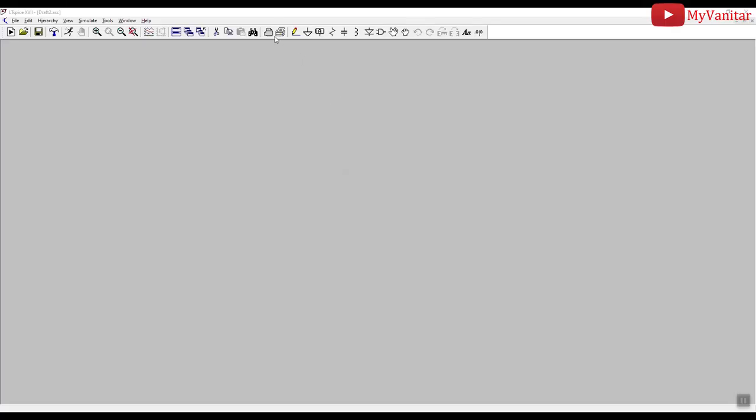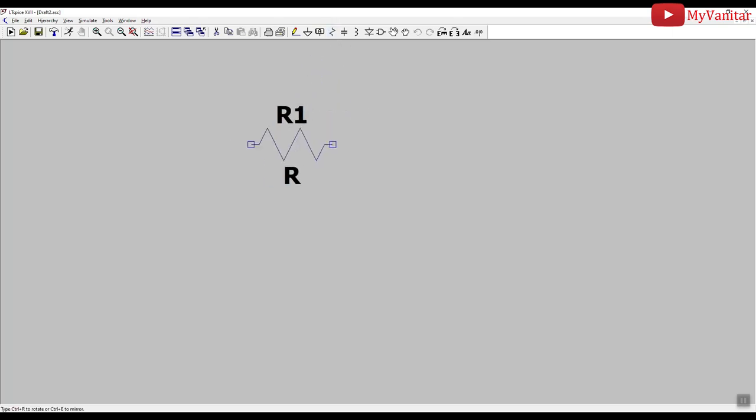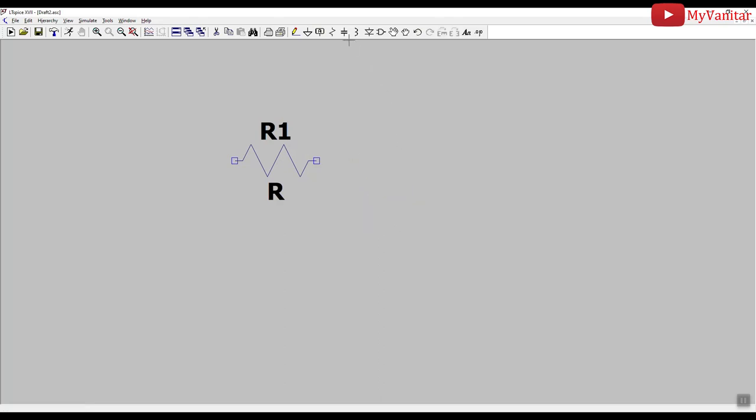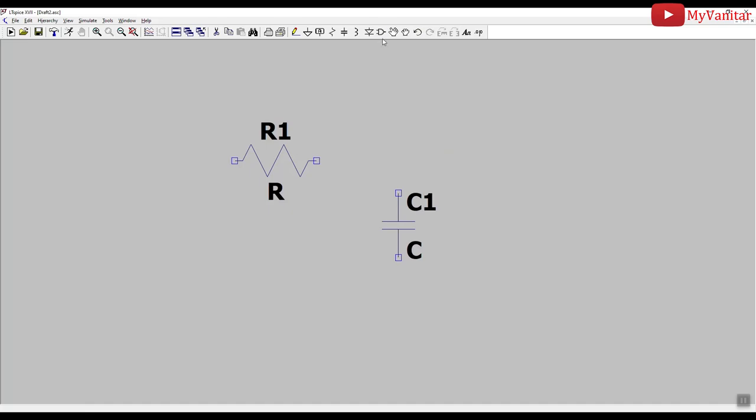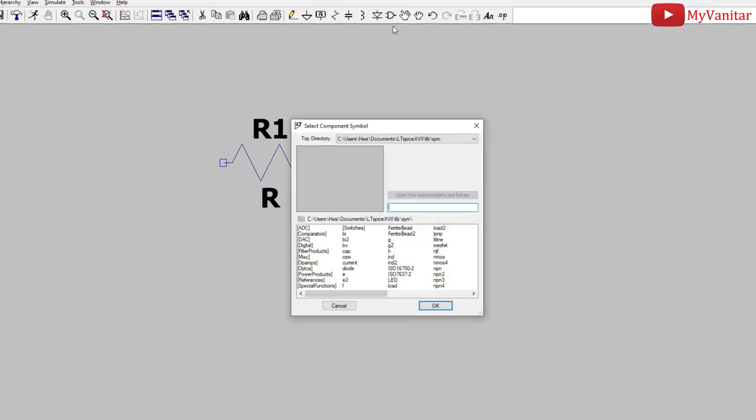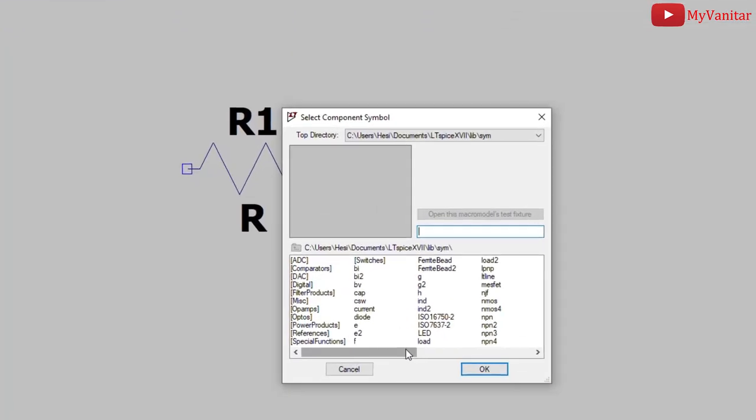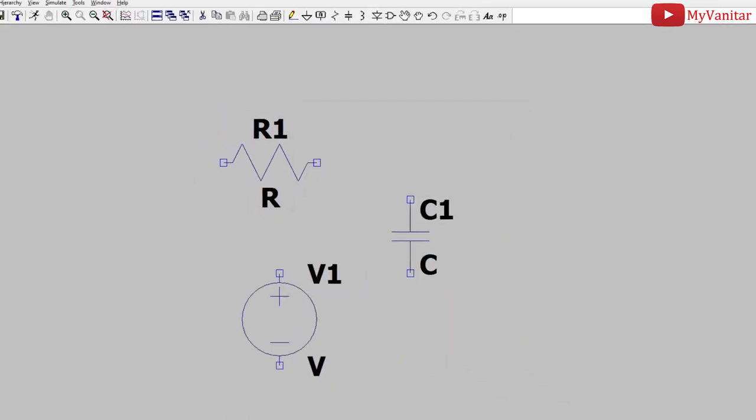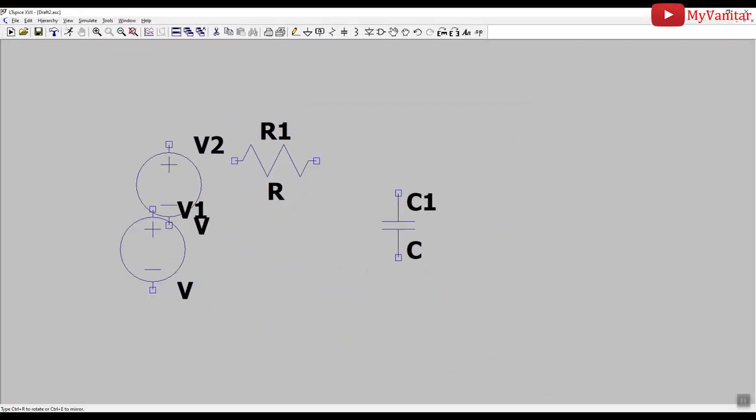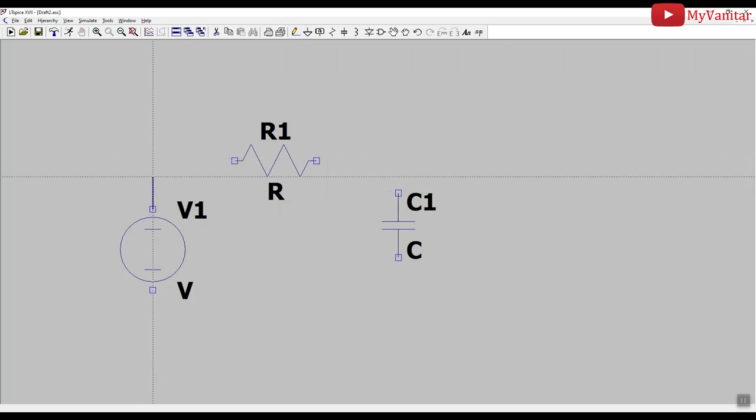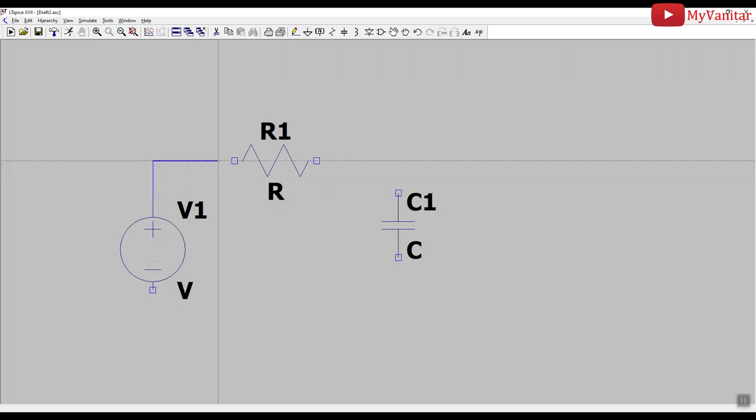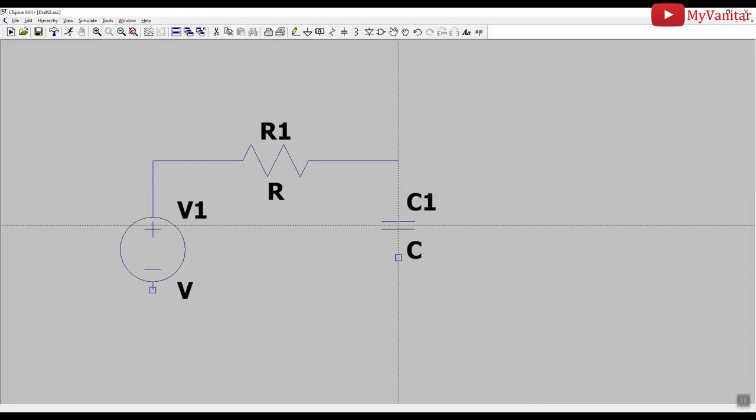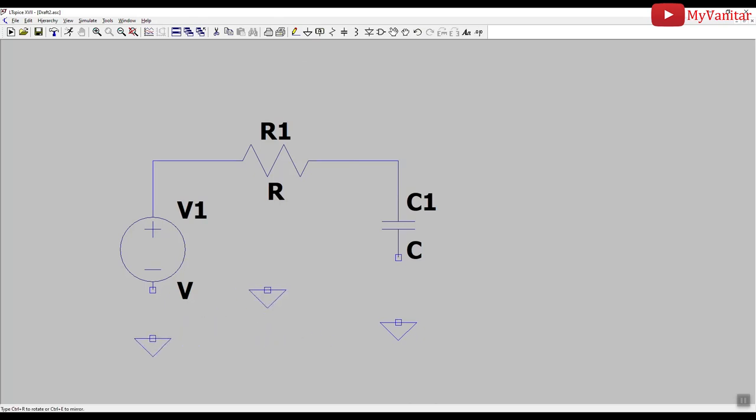Okay friends, I've selected the LTSpice, which is one of the best software for this purpose. First, I add a resistor. Then, I should go and select a capacitor. Then, a voltage source. This one. Okay. Then, I should connect these elements together. This one to this. Then, I should add the ground. One for here, and another one for here.